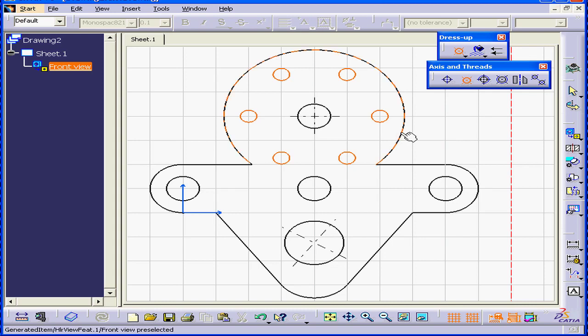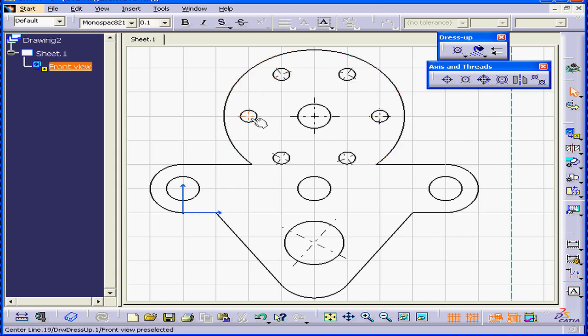Finally, I'll select this outside circle. And now we have six centerlines with reference to the outside circle.